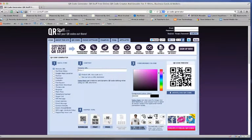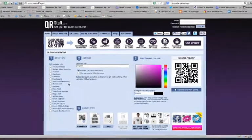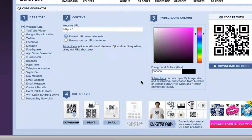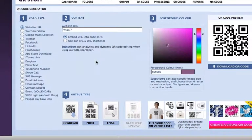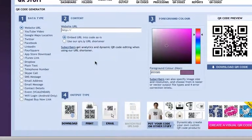qrstuff.com is great for a few reasons. It has everything labeled to make it user-friendly. The numbers 1, 2, 3, and 4 just show you the process and how to get your QR code. And I really like the idea of a foreground color that you can choose — it's a fabulous way to differentiate your codes for instruction within the classroom.